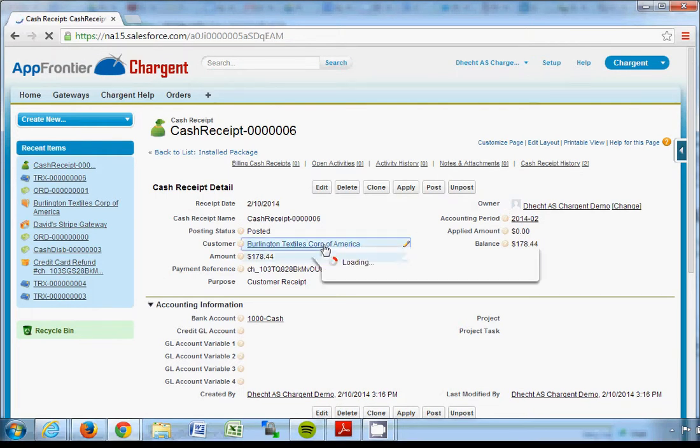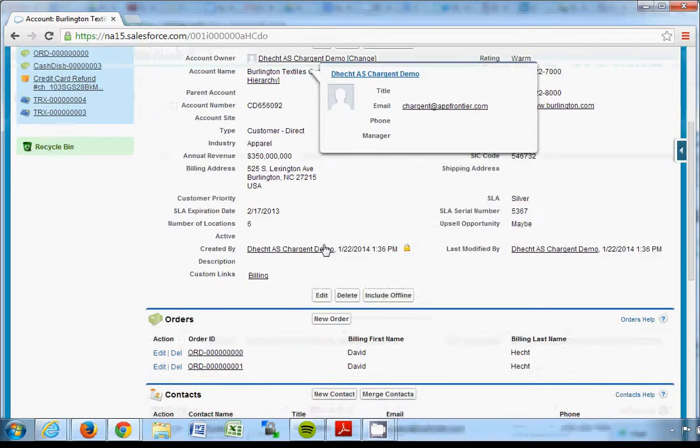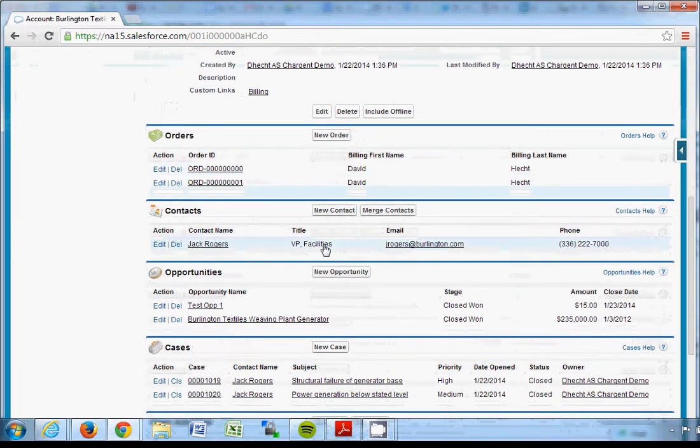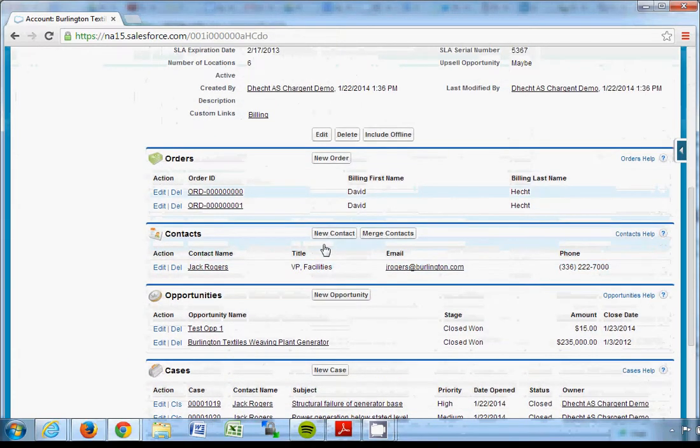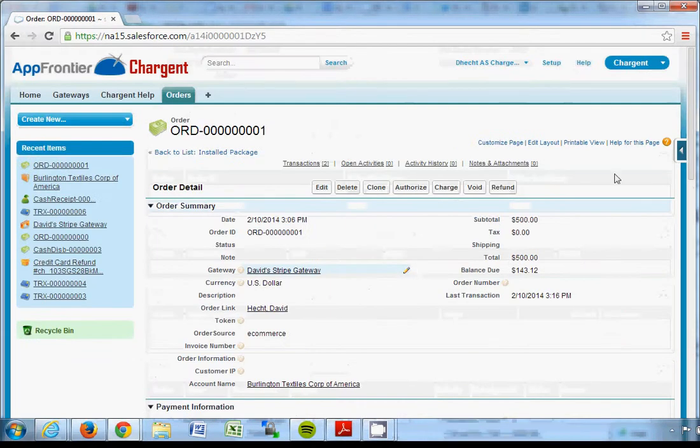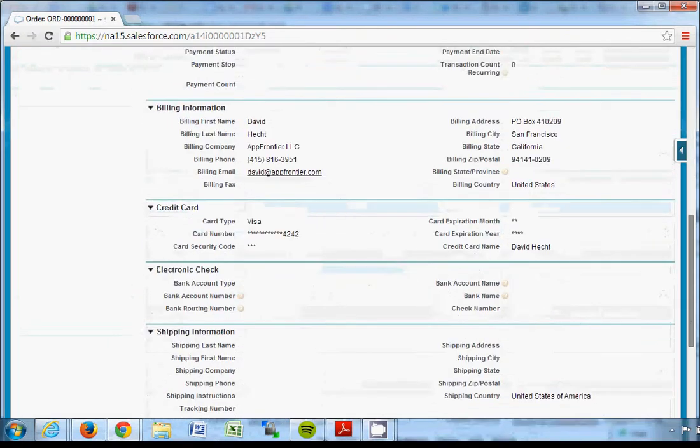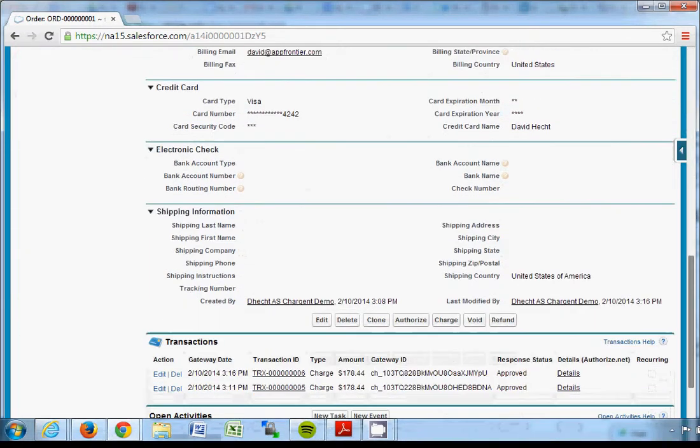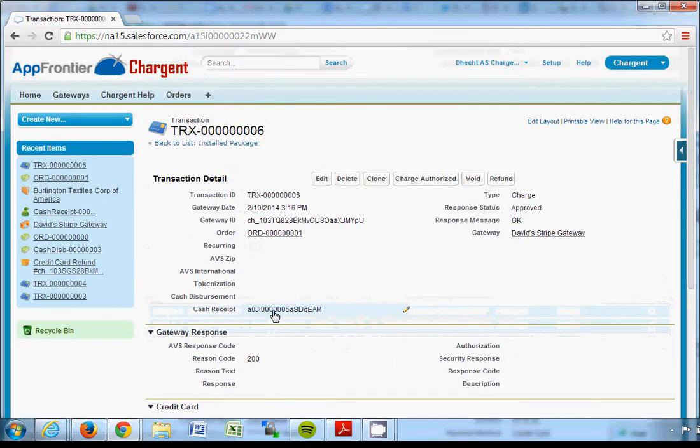If I go back to that account and view the transaction that I ran prior in that order, I can also refund this transaction and a corresponding cash disbursement will be created.